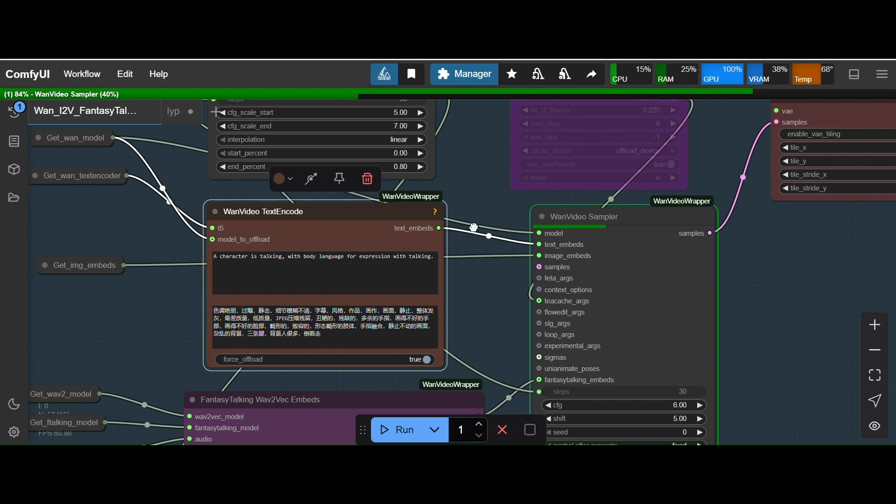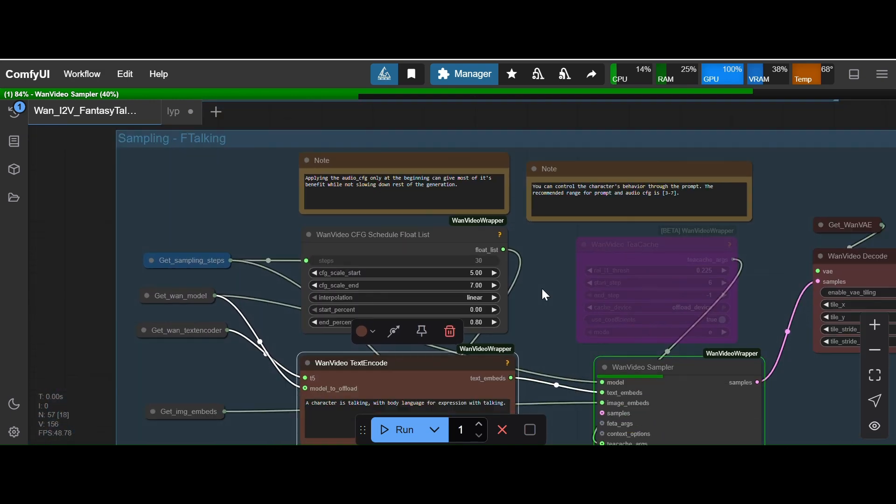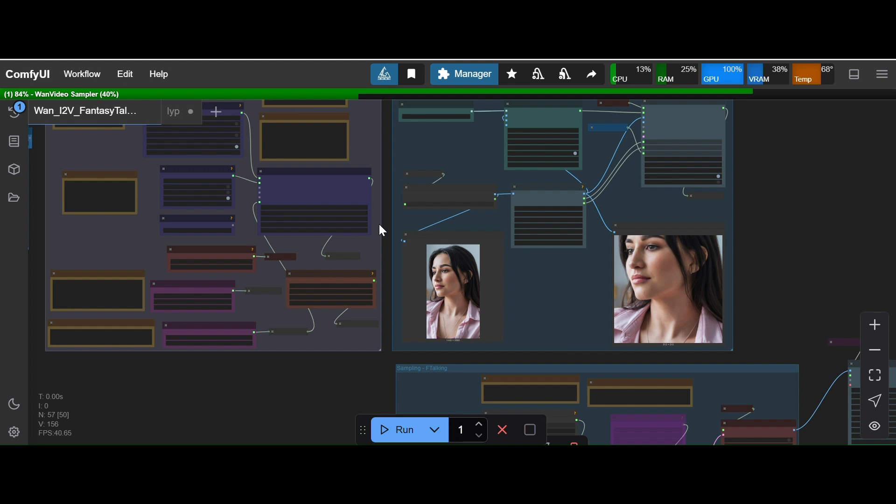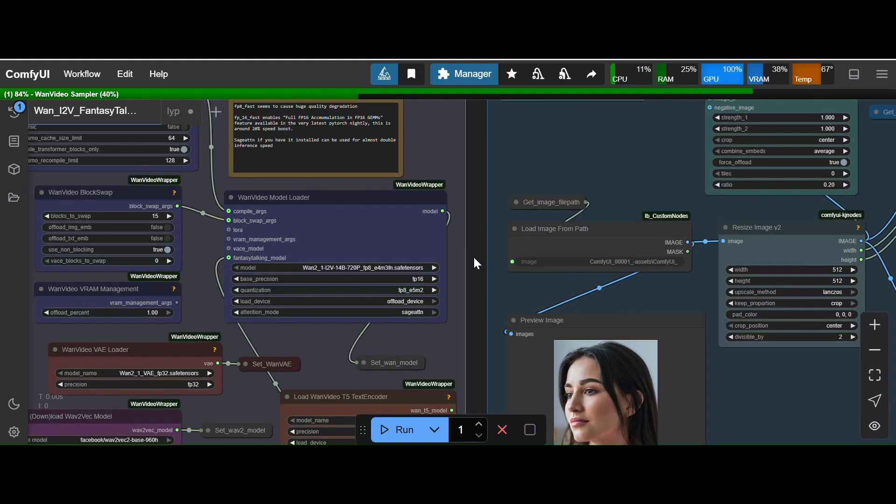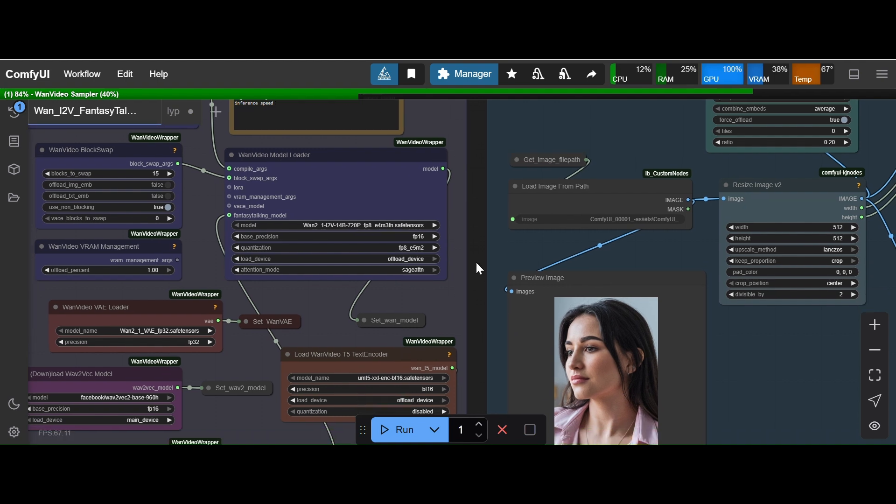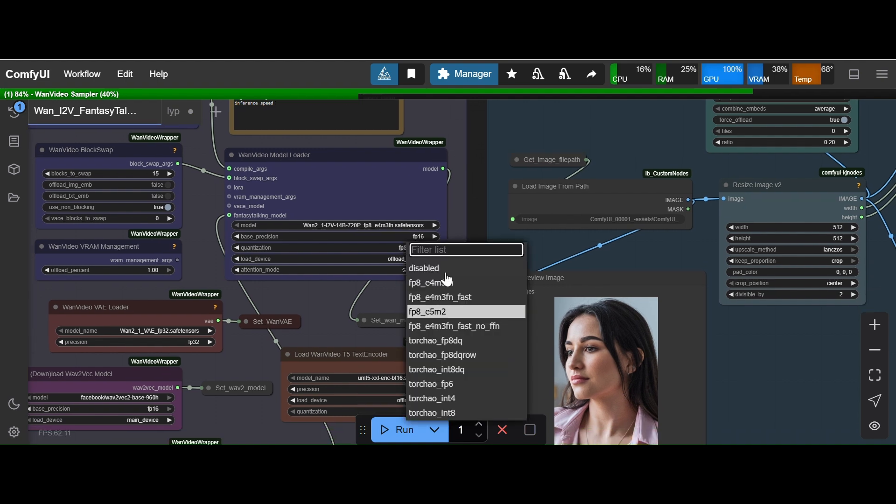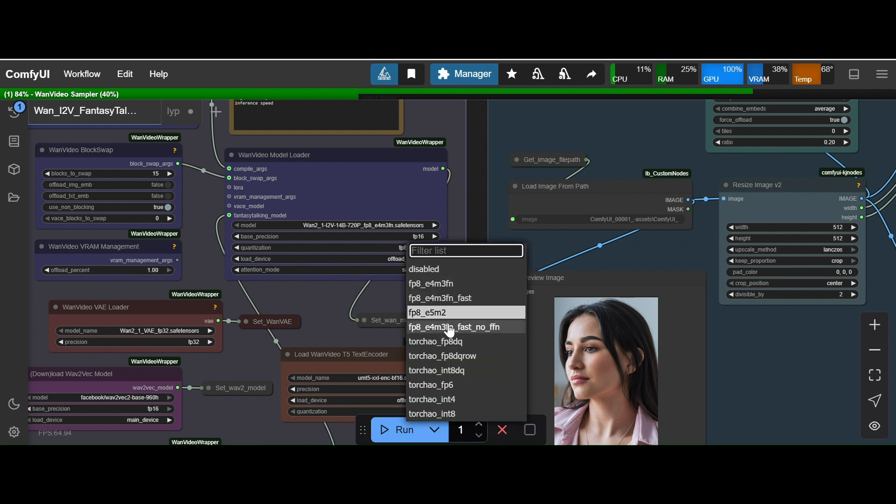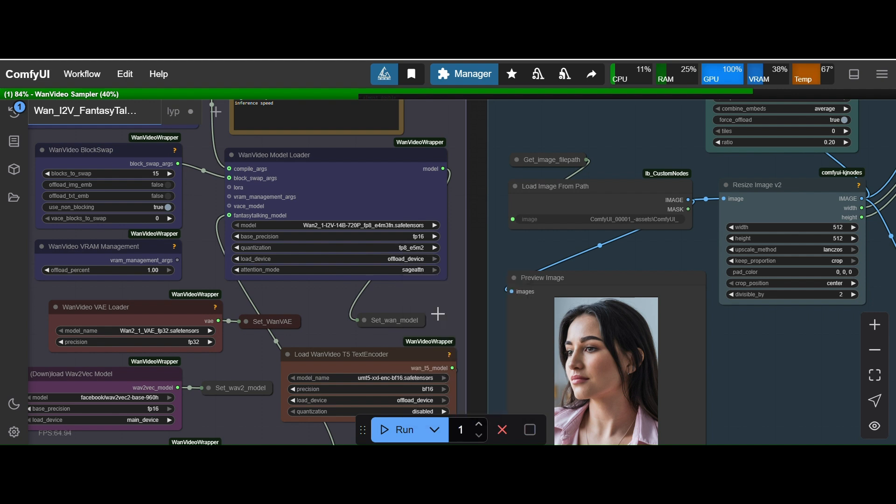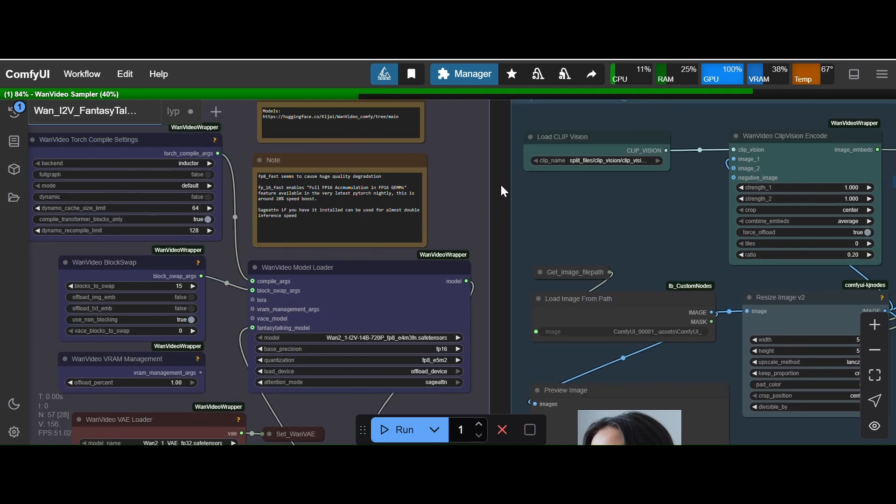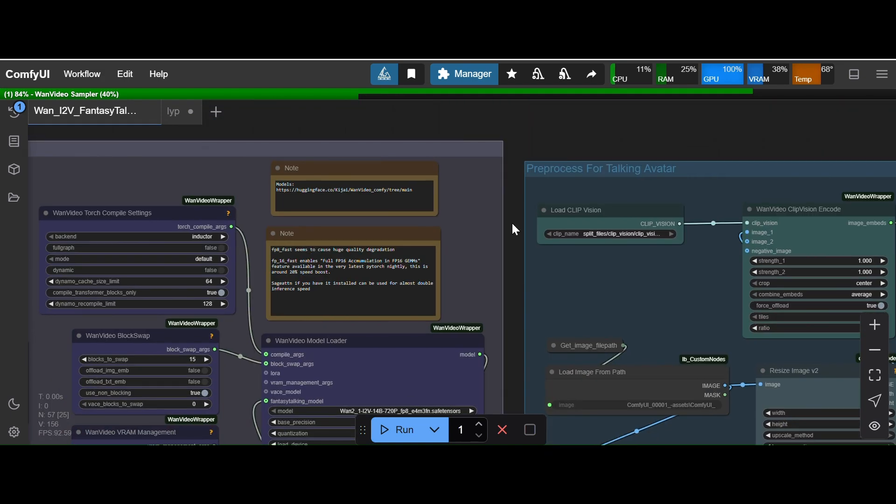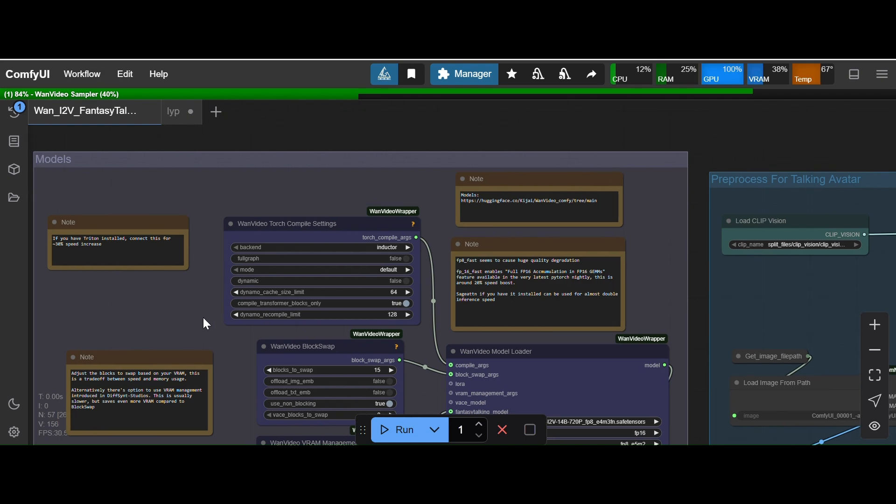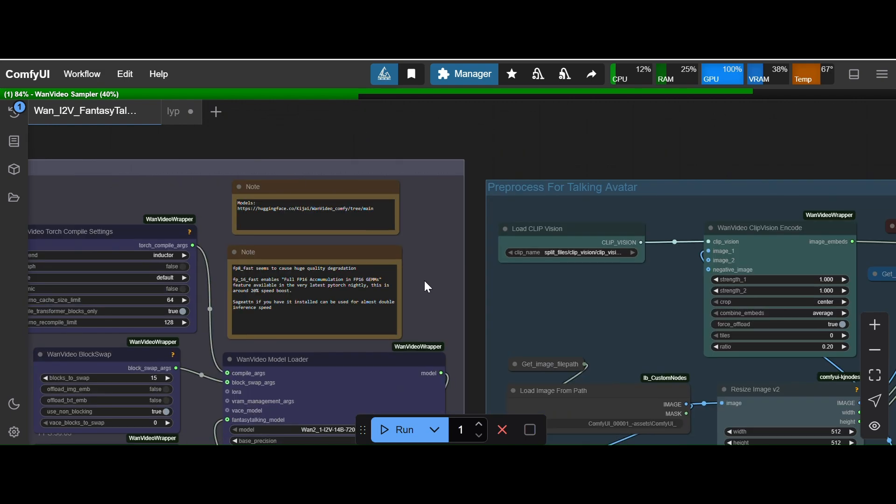One more thing is if you are facing issue to run this workflow on your A6000 model, so A6000 has a different CUDA architecture type and for that you have to change the quantization value to f8 e5 m2, otherwise you will get error. And you have to install the sage attention library.